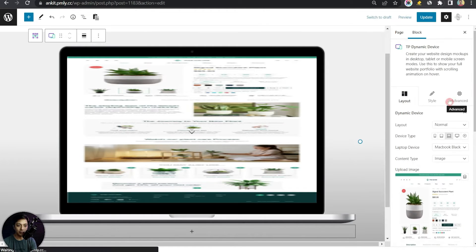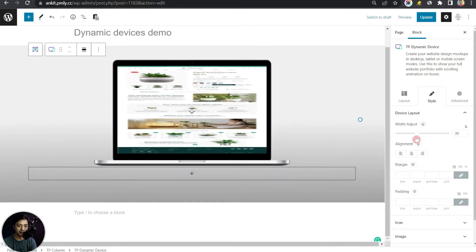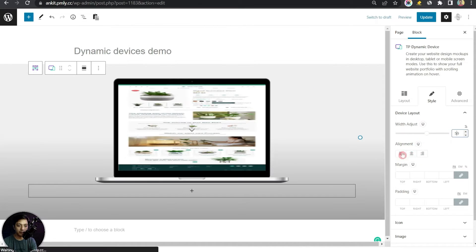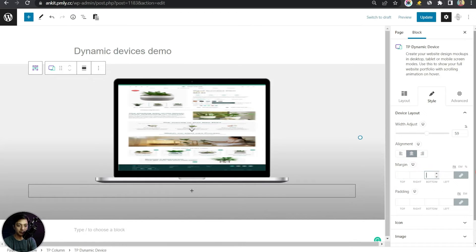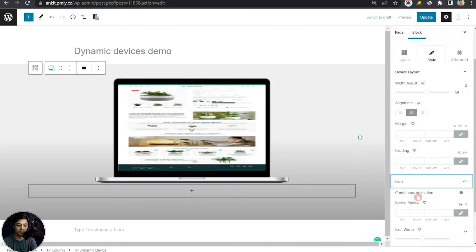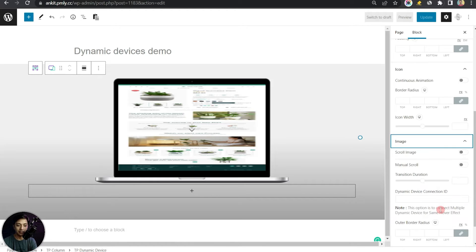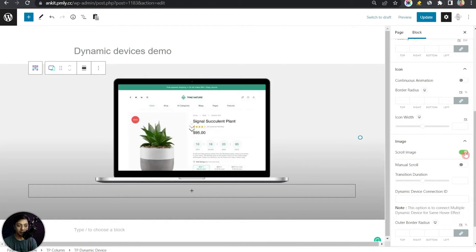Now go to Style to adjust the width of the device, change alignment, and add margin or padding as needed. Under Icon Settings there's a continuous animation option, border, and icon width to play with. Then under the Image section, turn on Scroll Image — now the mock-up image looks perfectly fine and is scrollable so it won't shrink inside the mock-up screen.